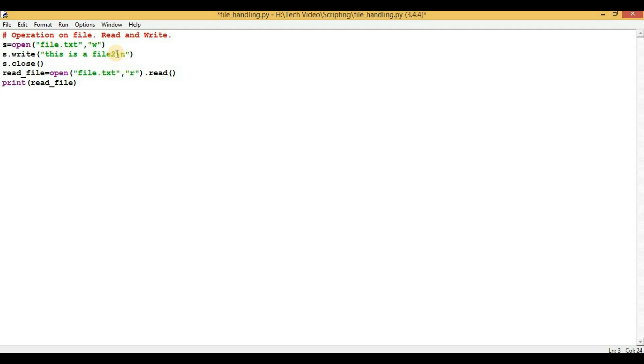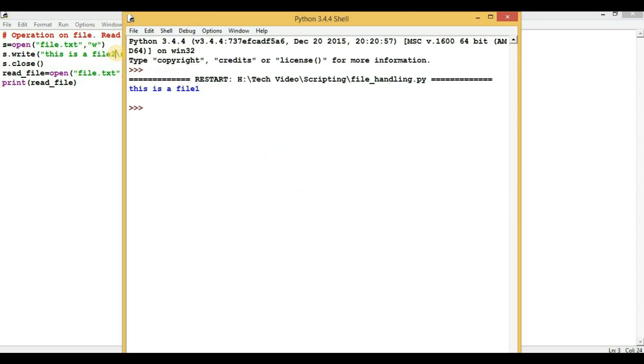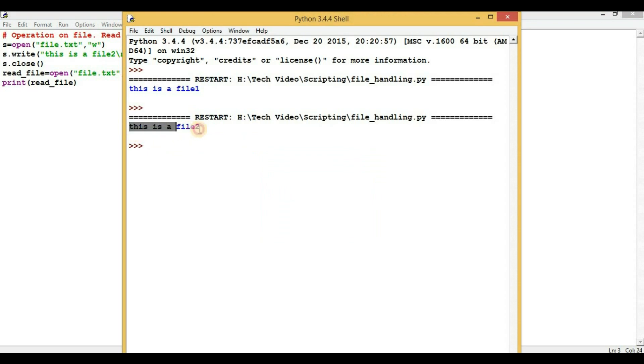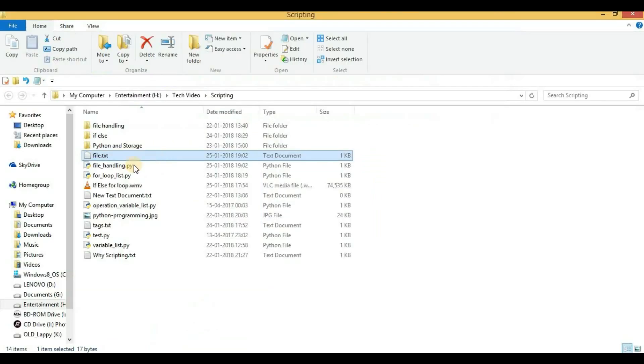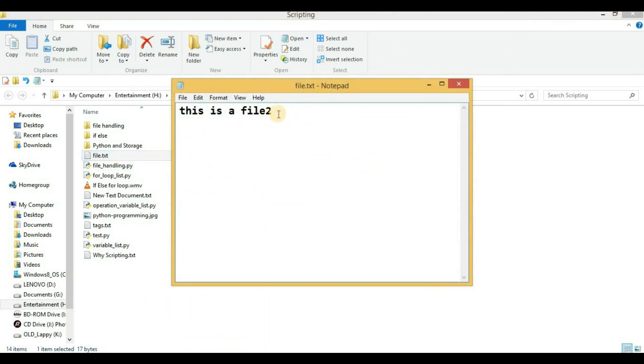And again execute the script. And now we will see that the output is 'this is a file 2'. And again if we will open the file, then we will see the new content: 'this is a file 2'.